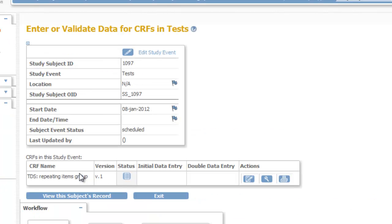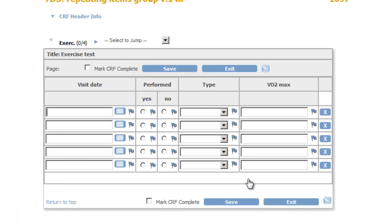In the screen enter or validate data for CRFs in tests, we click the pencil icon of our new CRF and finally we can admire it.